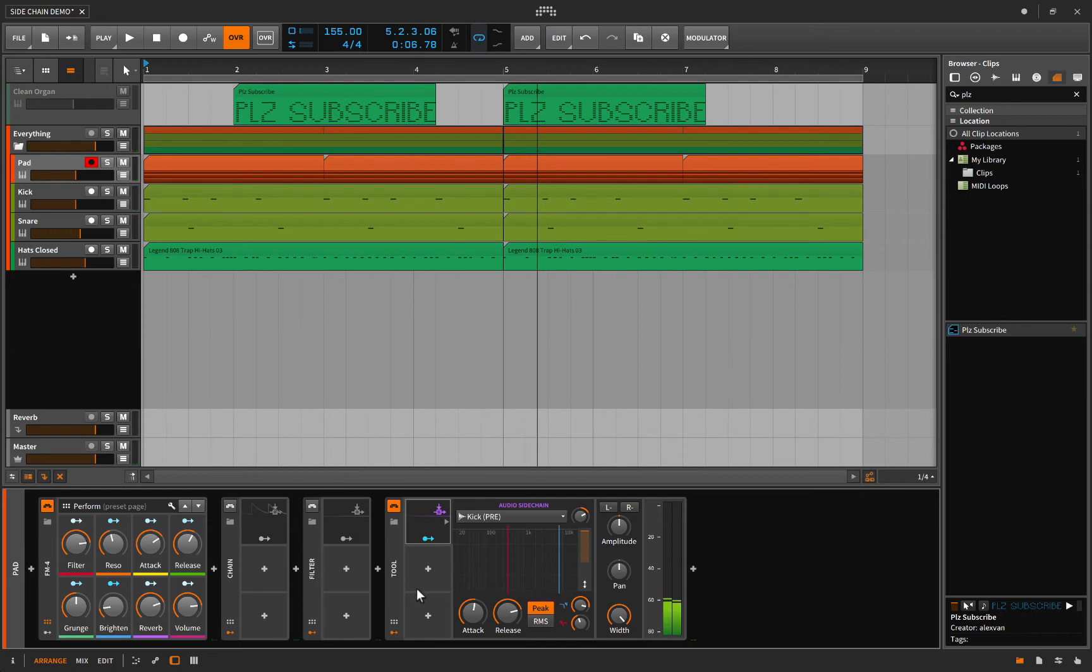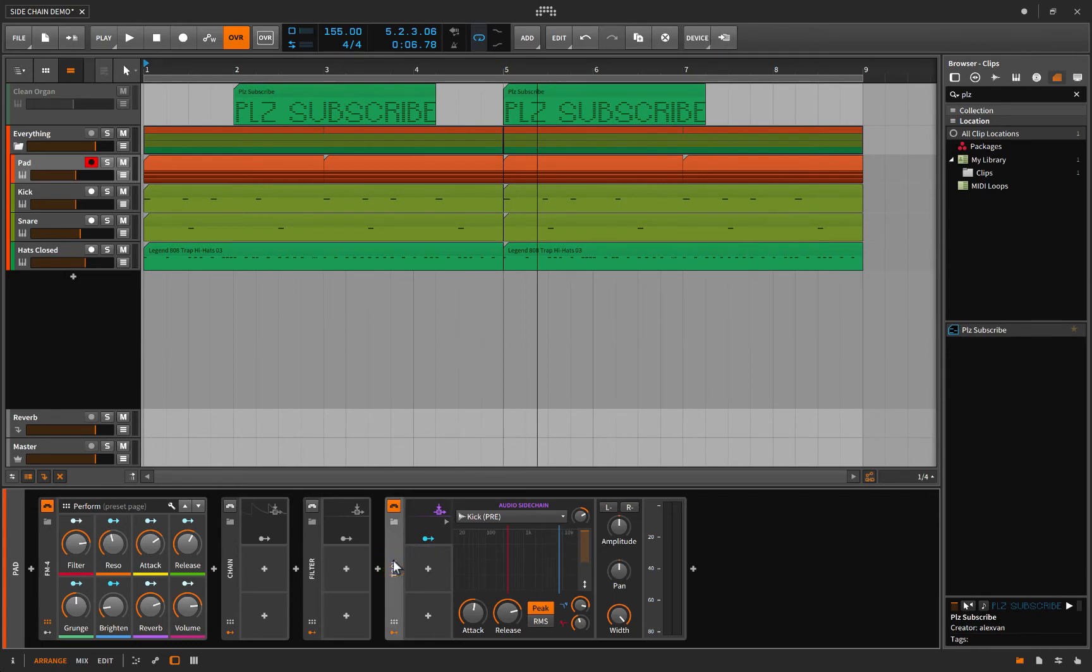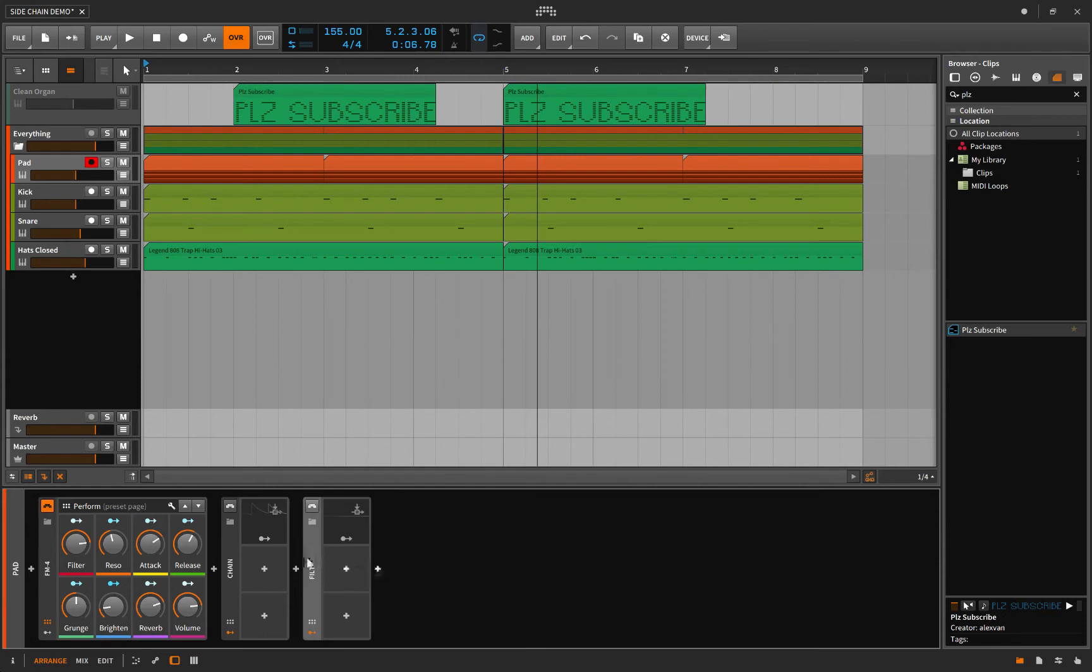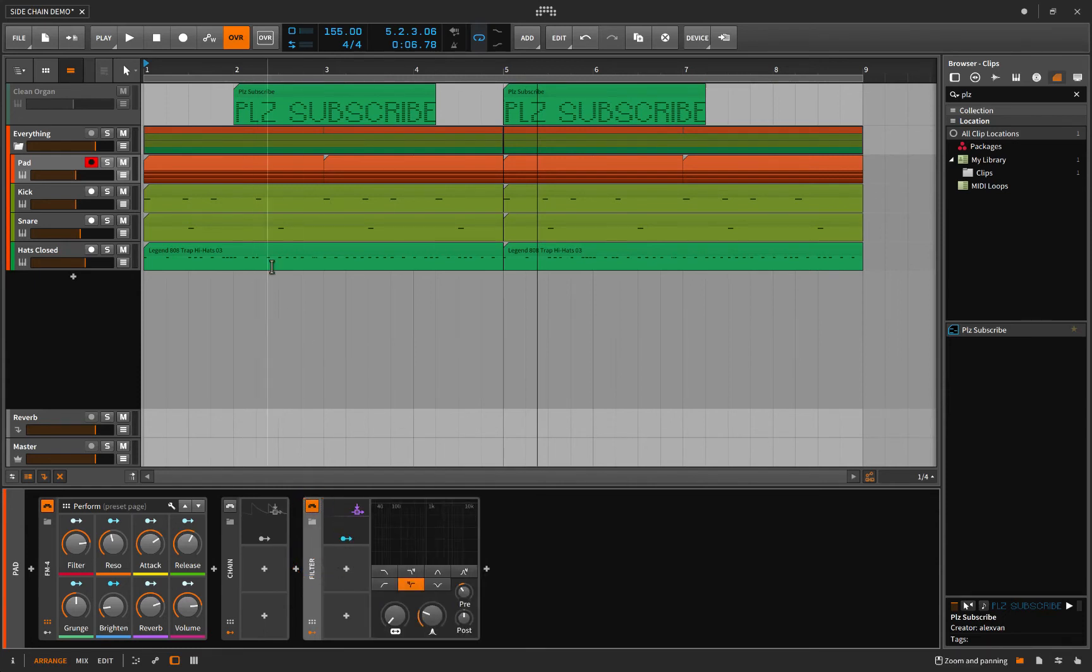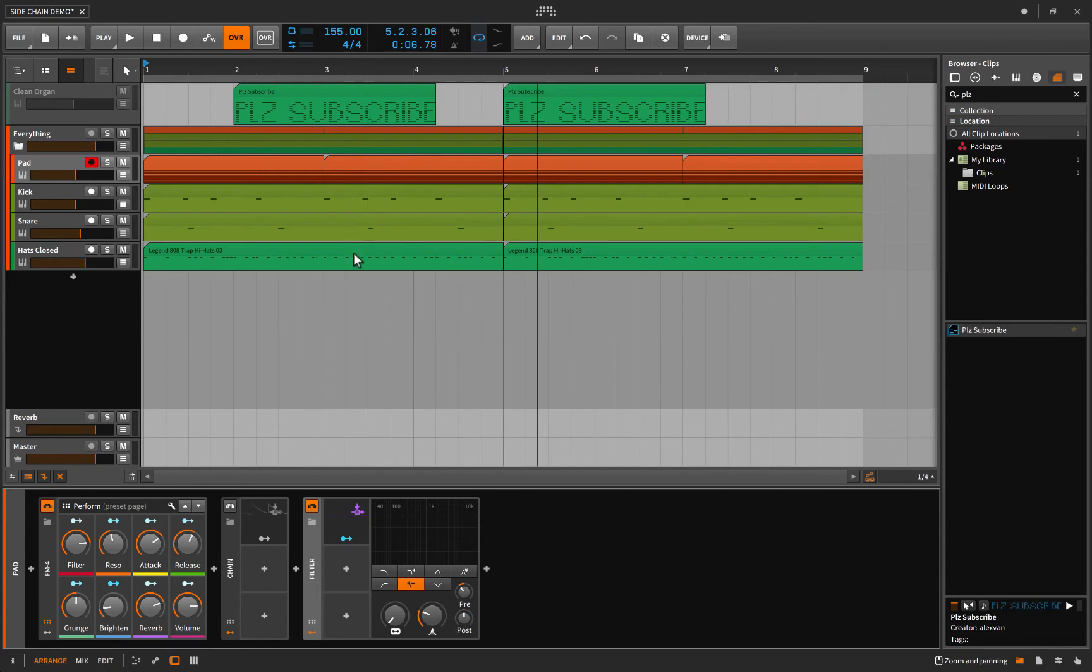Okay so that principle of loading an audio sidechain to any effect in Bitwig is fantastic and I think you know what's coming next. Let's open up a filter here in the effort of sidechaining.